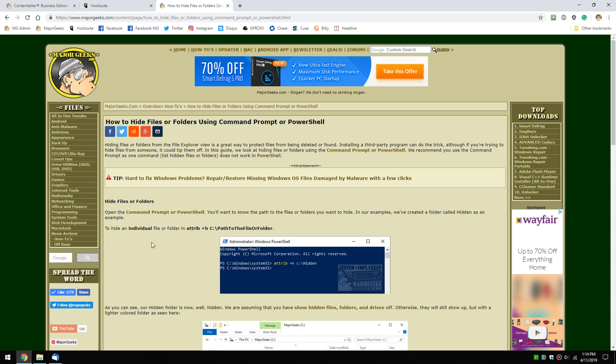Hey Geeks, Tim Tibbetts with MajorGeeks.com. Today we're going to show you how to hide files or folders using the command prompt or PowerShell.